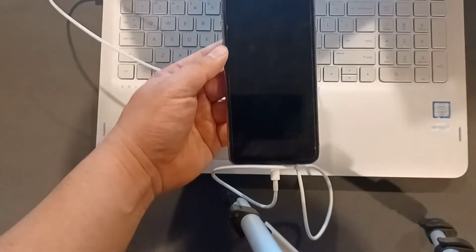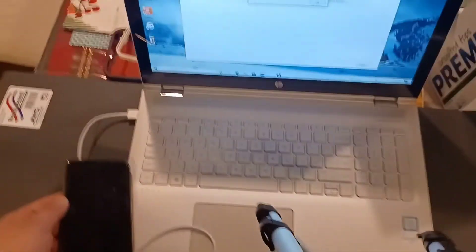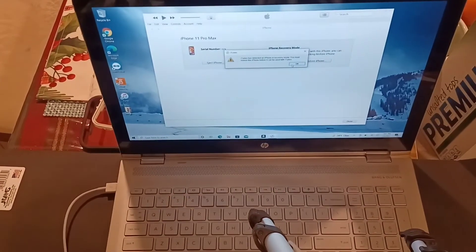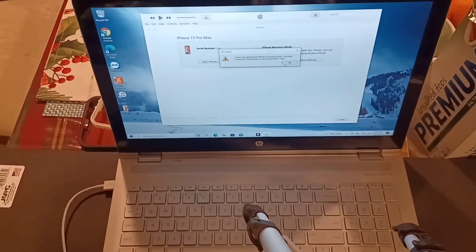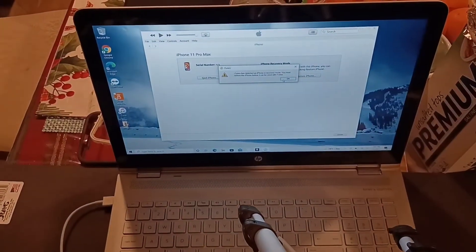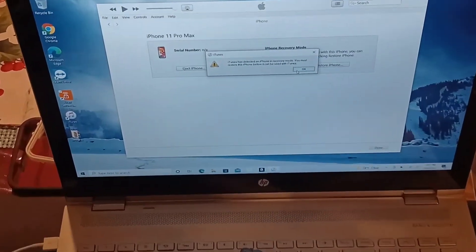Basically just hold volume down until you see the prompt on the screen that says that the phone is in DFU mode. There you go. Once you see that prompt, you're good to go. The phone is in DFU mode and you're able to do whatever you need to do from there.